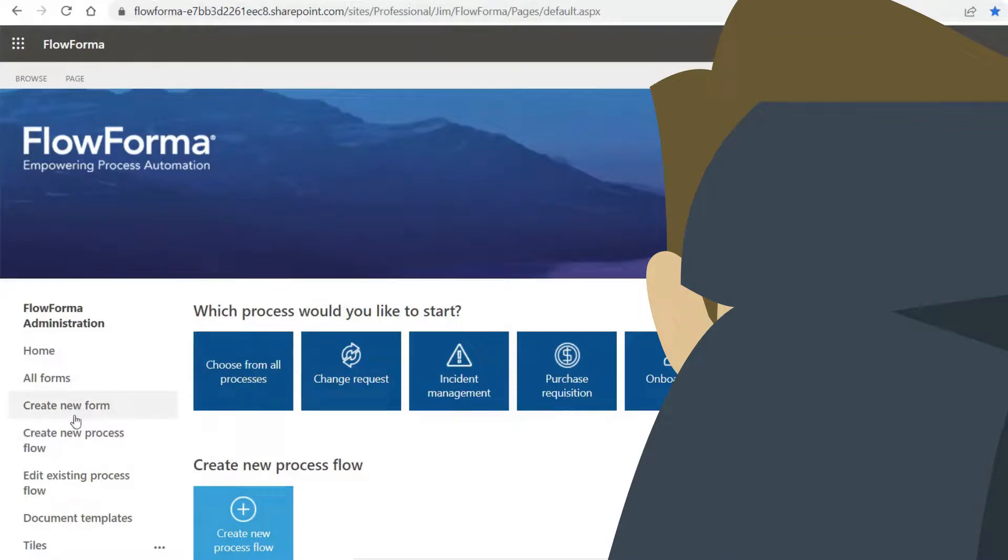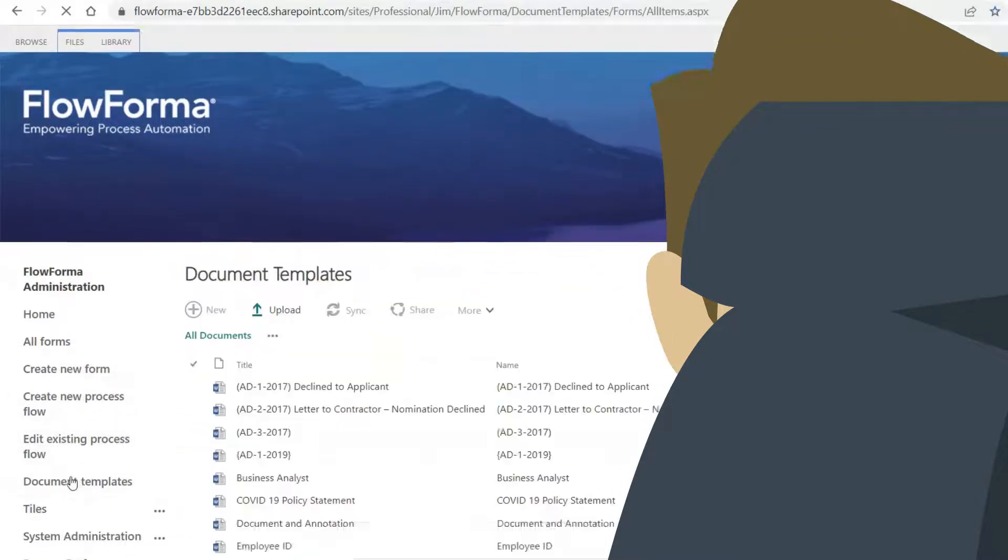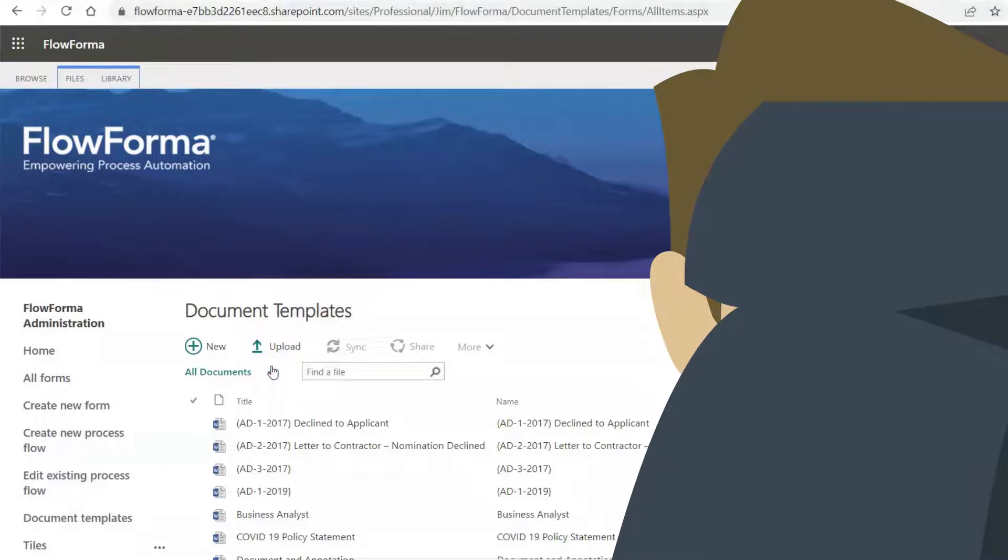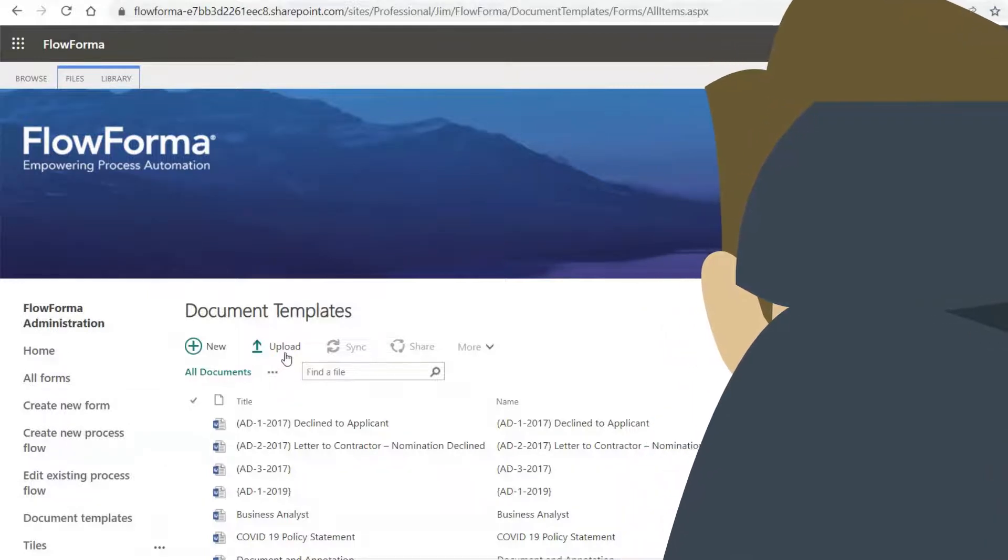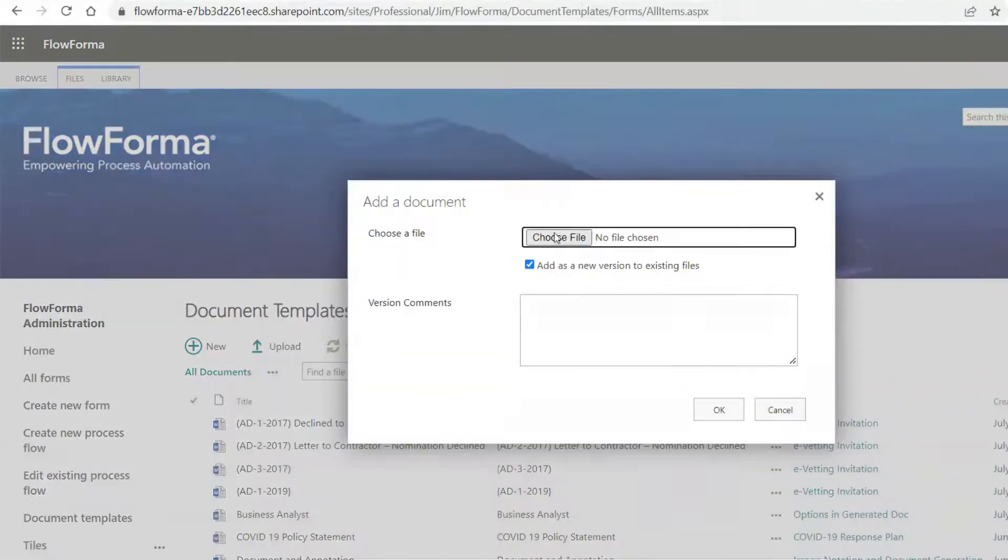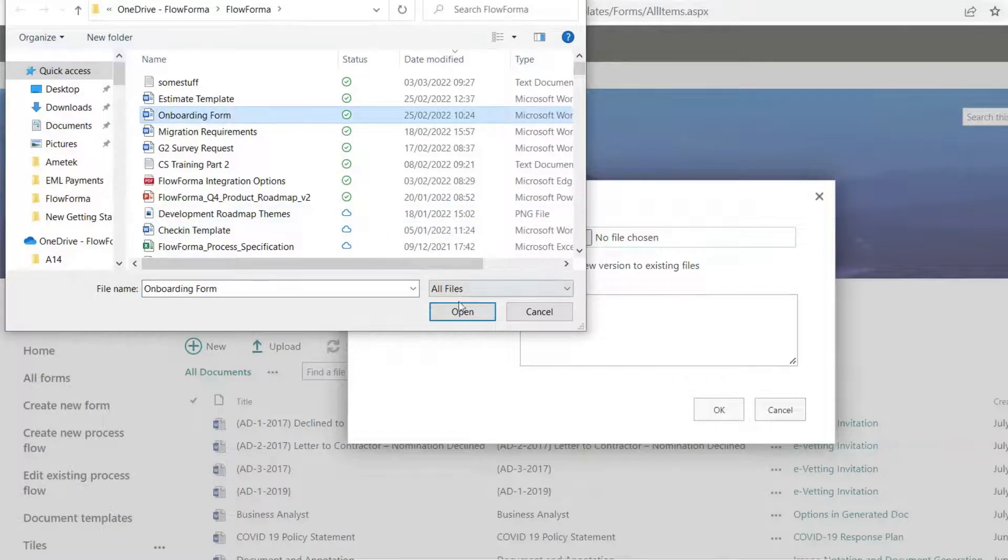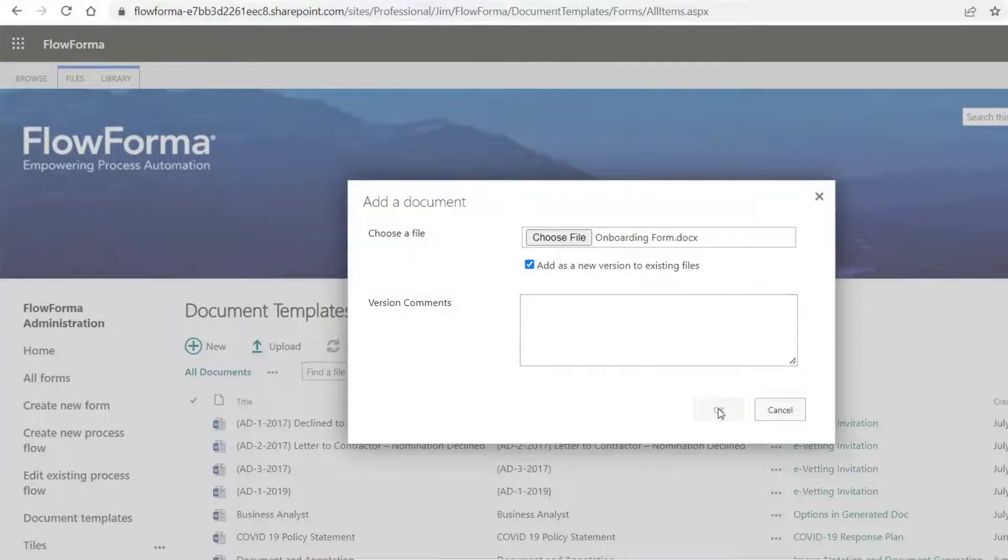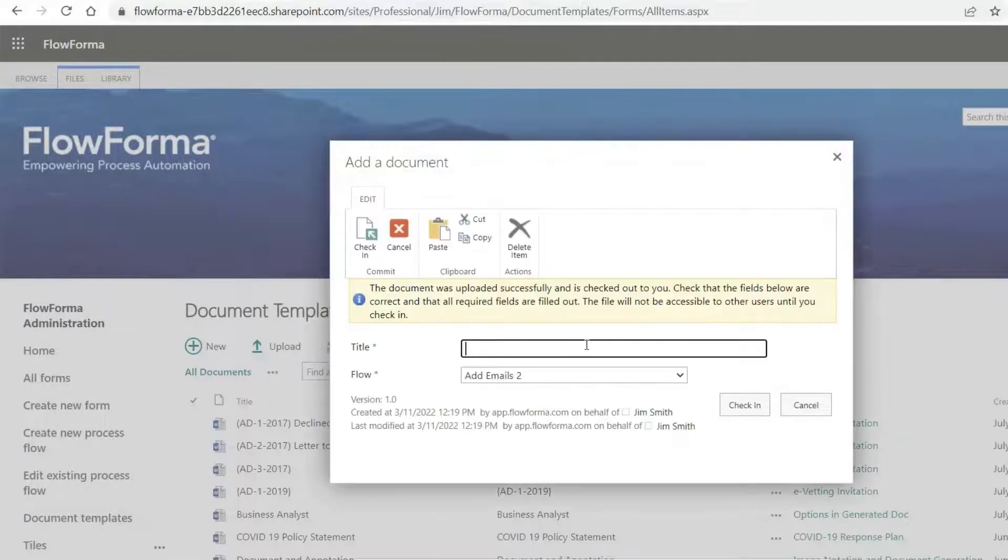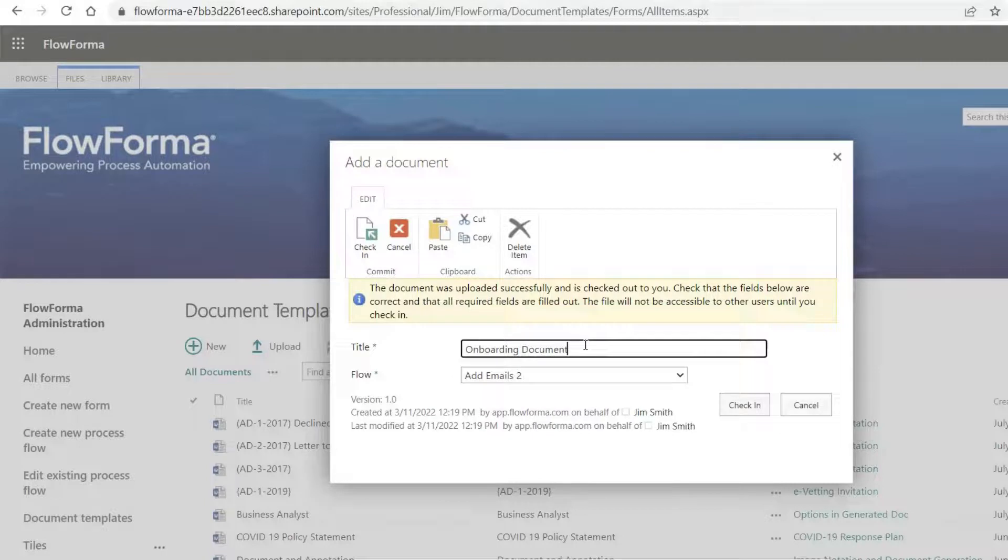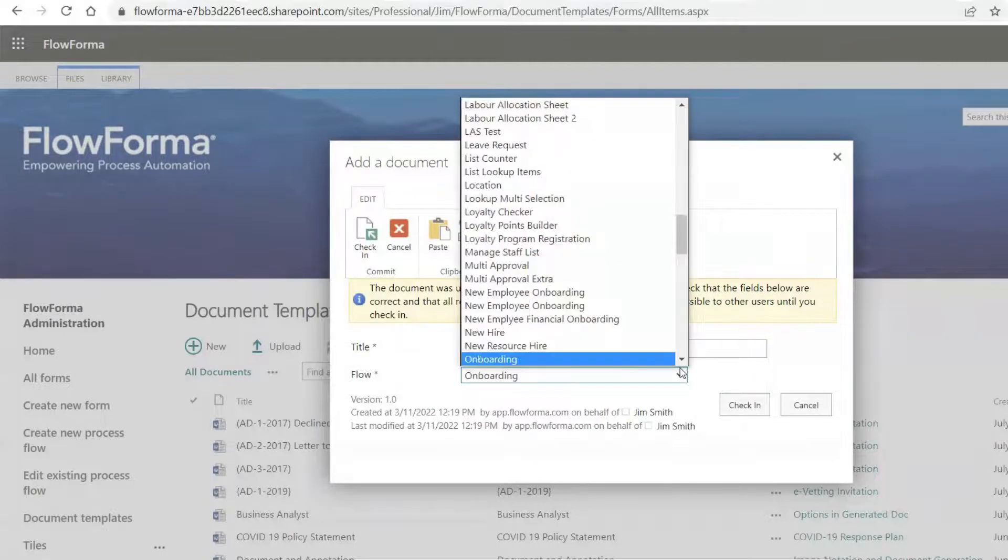In order to generate a document containing information regarding the onboarding form, we need to upload an onboarding document template to the Document Template Library. In the Document Template Library, upload the onboarding document from your computer. Type in the title and select the relevant flow. In this case, the onboarding process.